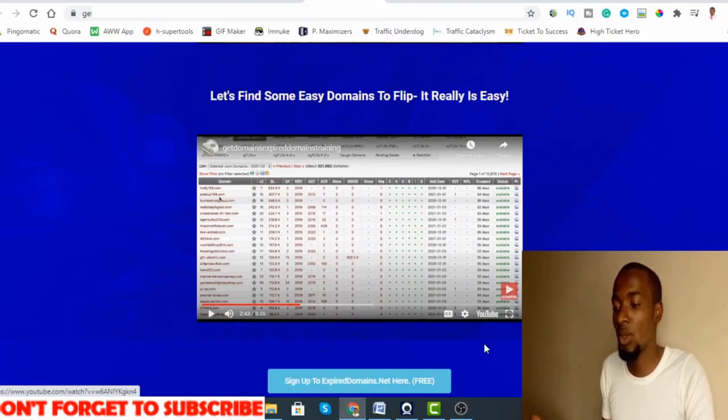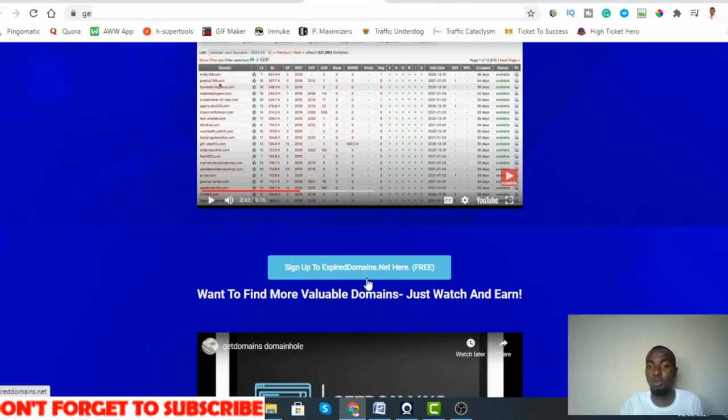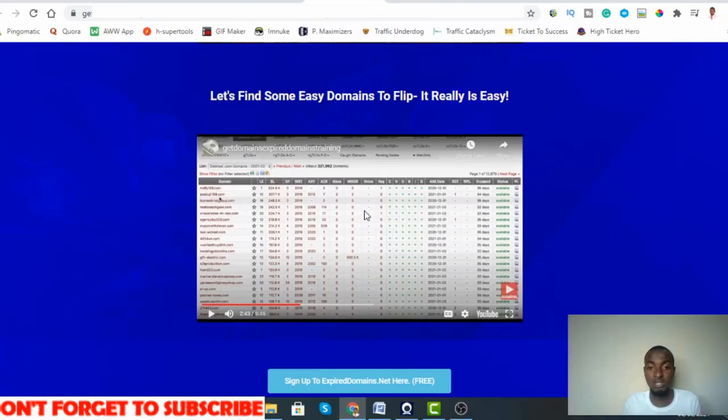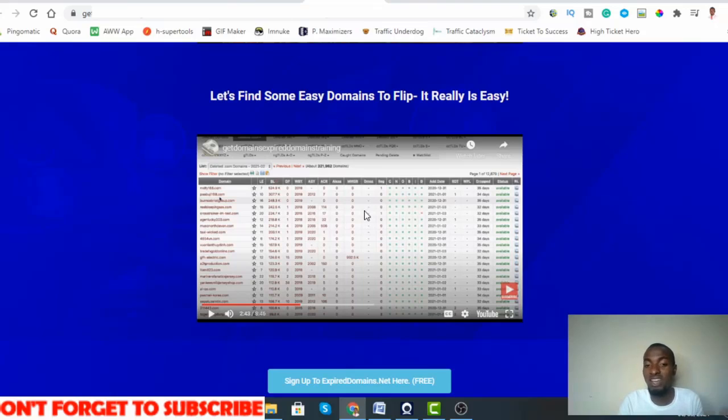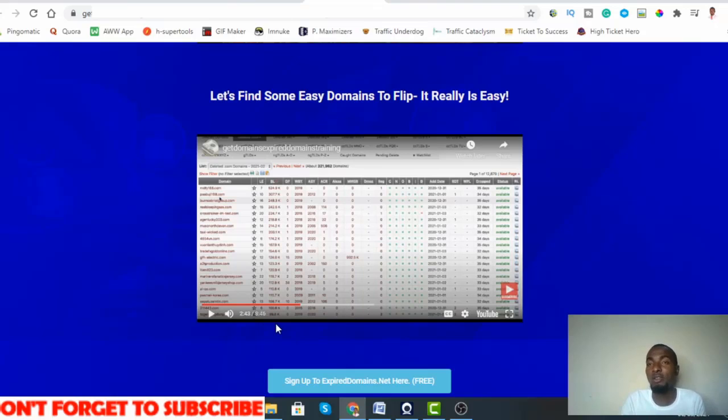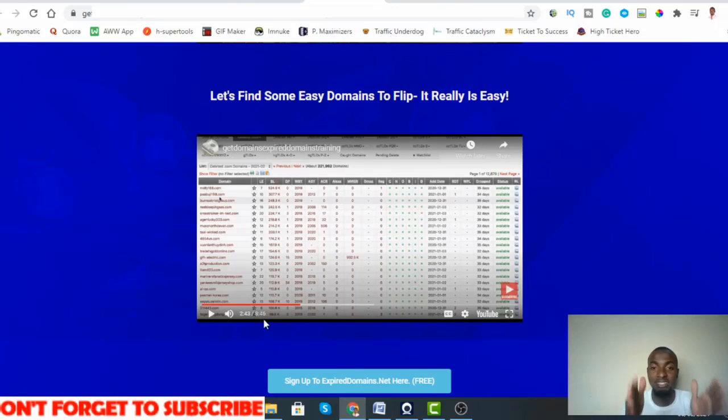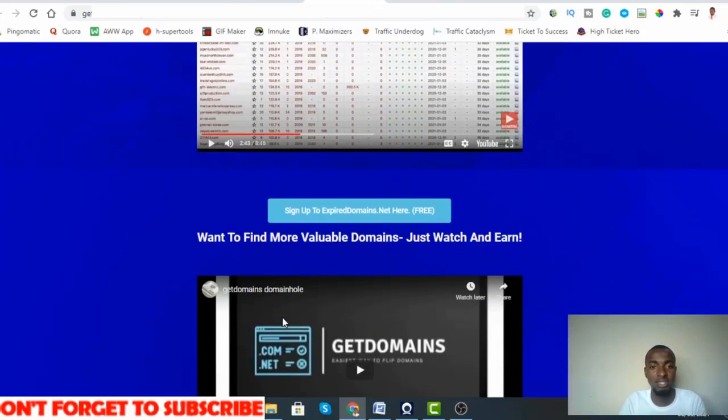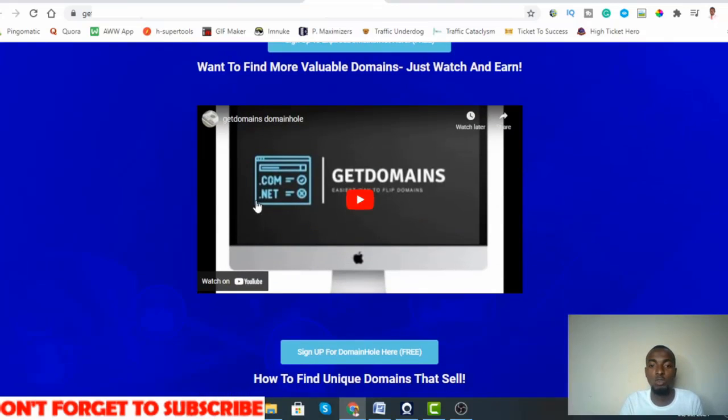Let's find some easy domains to flip. It's literally easy. He shows you exactly the website you need to go to to find these domains. It's called Expired Domains dot net. There are some couple of strategies that you need to implement even if you go to the website where you can find these domains, which he also explains to you in a deep dive. As you can see, it's almost nine minutes long video just on finding profitable domains, which is why it's very important. This is the business model you really need and you have to pay attention to it.